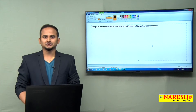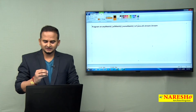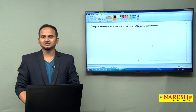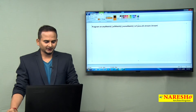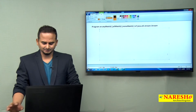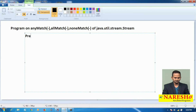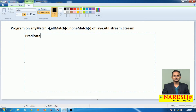anyMatch, allMatch, noneMatch — these three methods require a Predicate as a parameter. What does this predicate do? It will take one input, perform some operation, and return a boolean value.